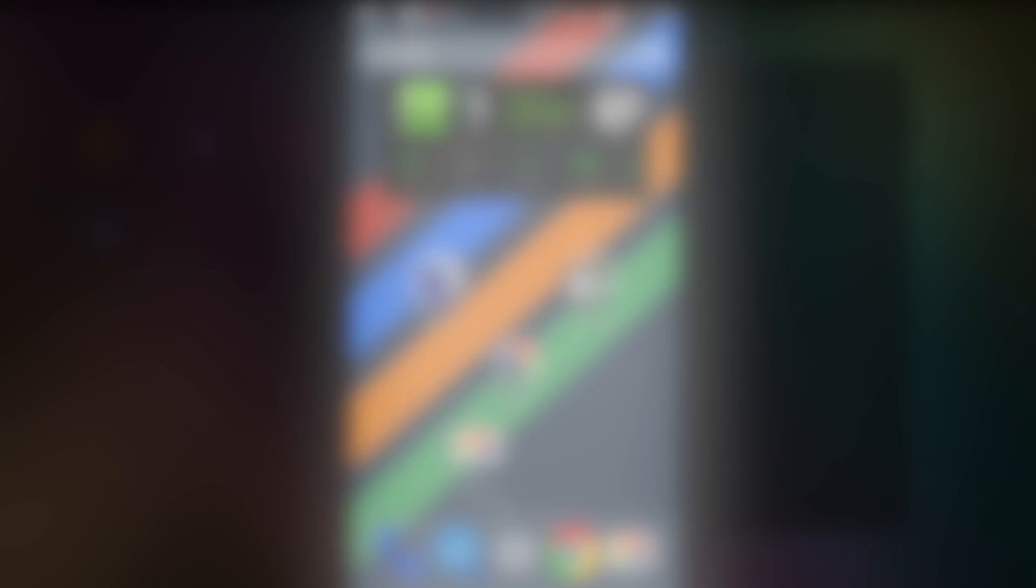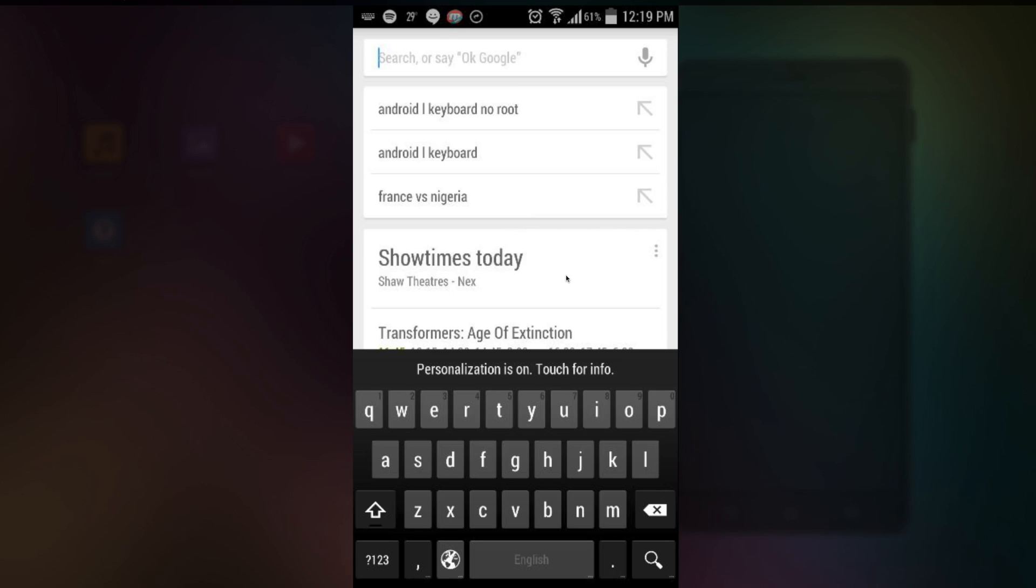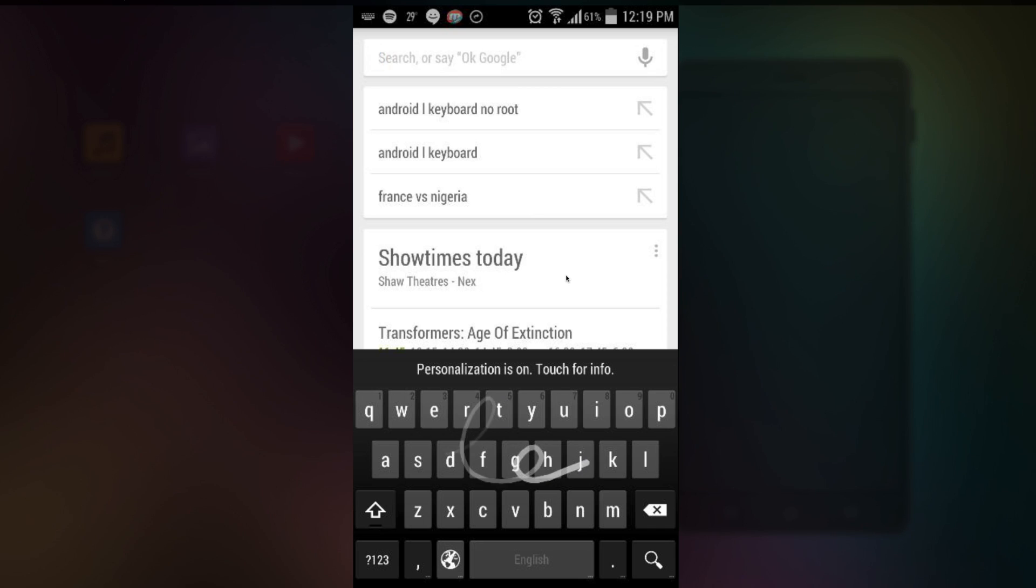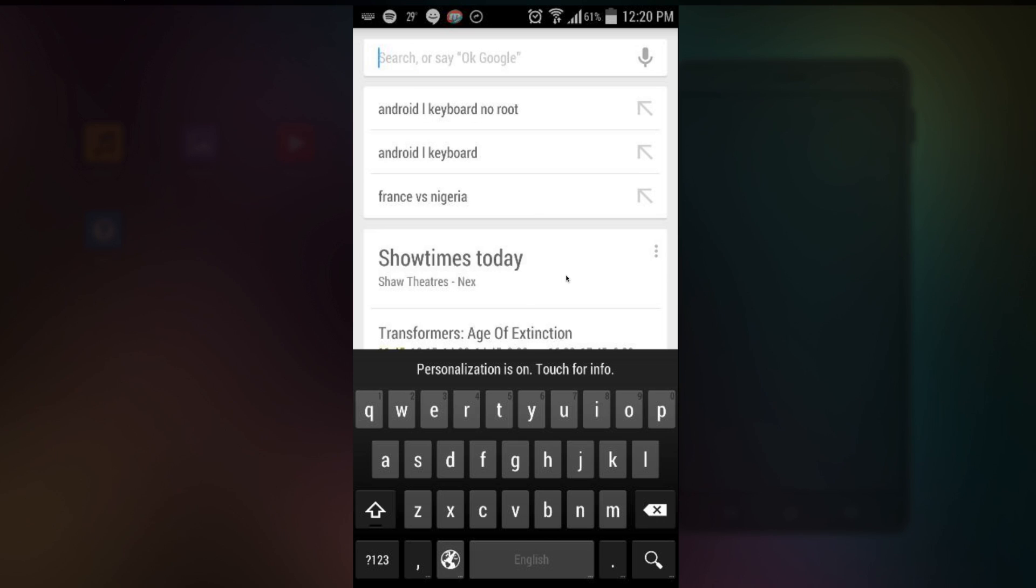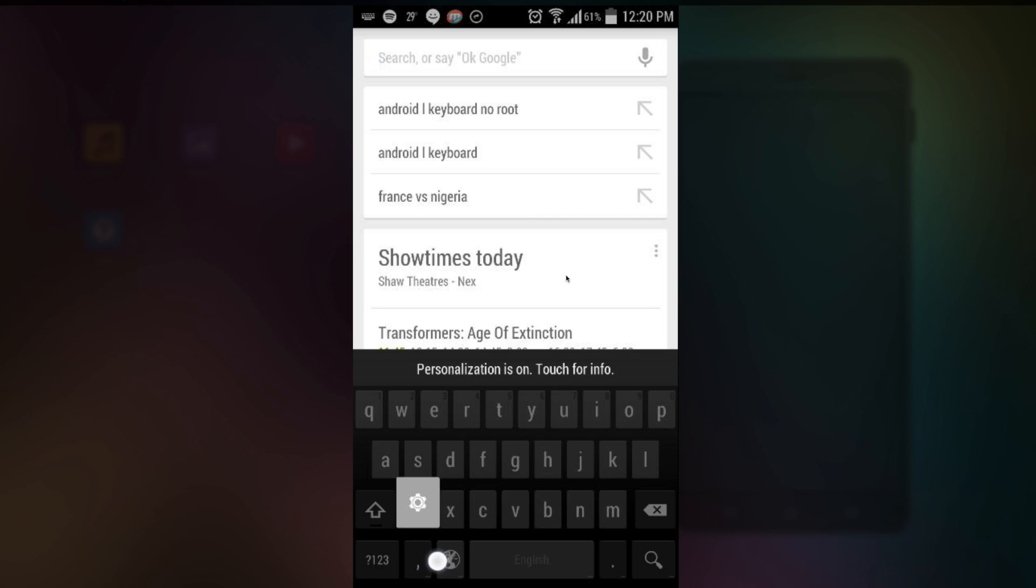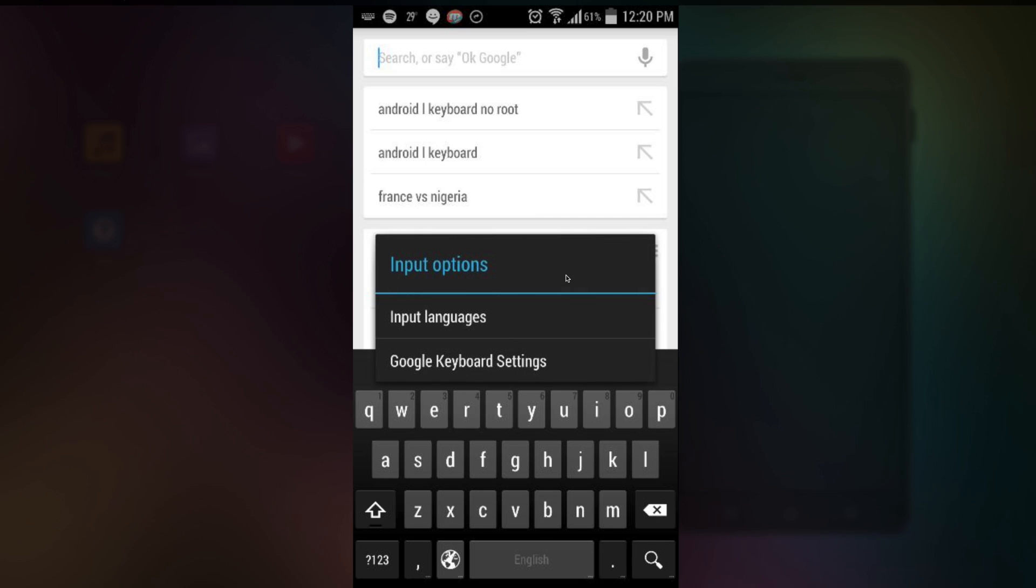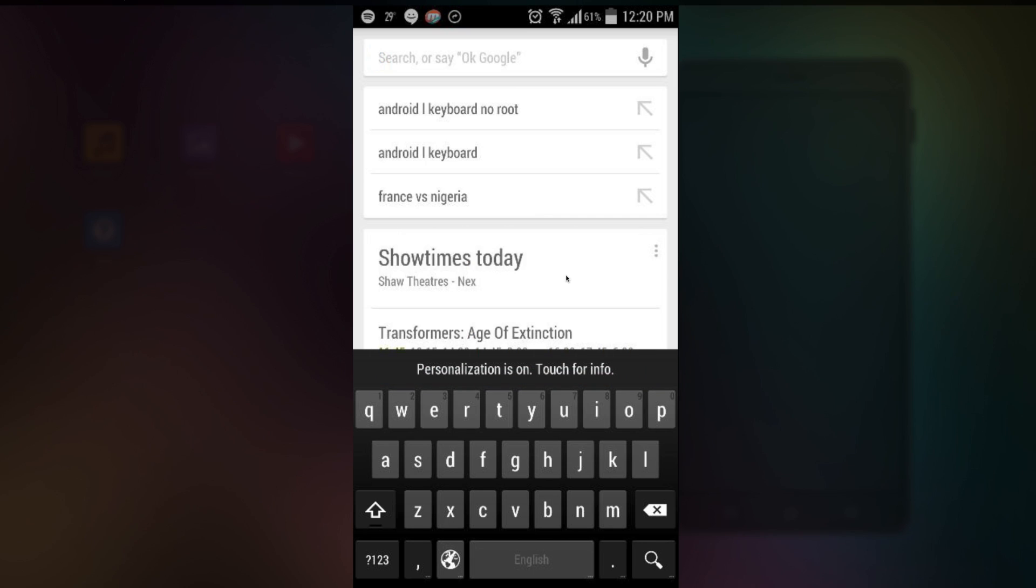And now that I'm in Google search right here, you can see that it looks like how it did in KitKat. So you may be wondering how do you change it. Well it's pretty simple. You tap this comma icon. It will change the settings. Tap on Google keyboard settings.